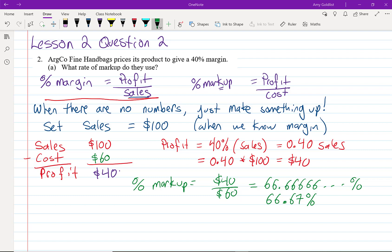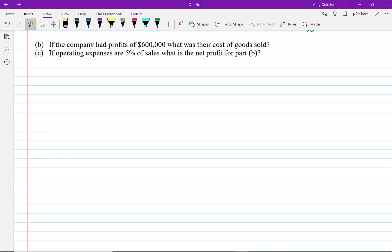We could have set sales to be anything. Had I set sales to $1, I'd have $0.60 cost and $0.40 profit. I also could have set sales to $237, but that makes the arithmetic harder. Numbers like $1, $100, or $1,000 are easier to work with.